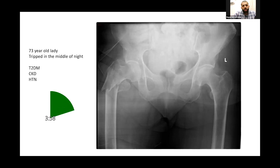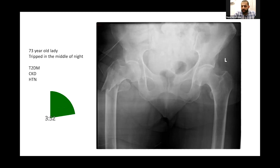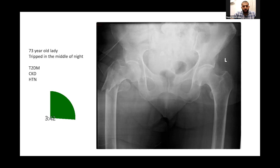She is a type 2 diabetic on oral hypoglycaemic drugs, has known chronic kidney disease, is hypertensive on pills, lives on her own in a flat on the first floor. She tripped and fell — doesn't remember how, but assumes she tripped over the rug. She mobilises independently with no more than a stick.